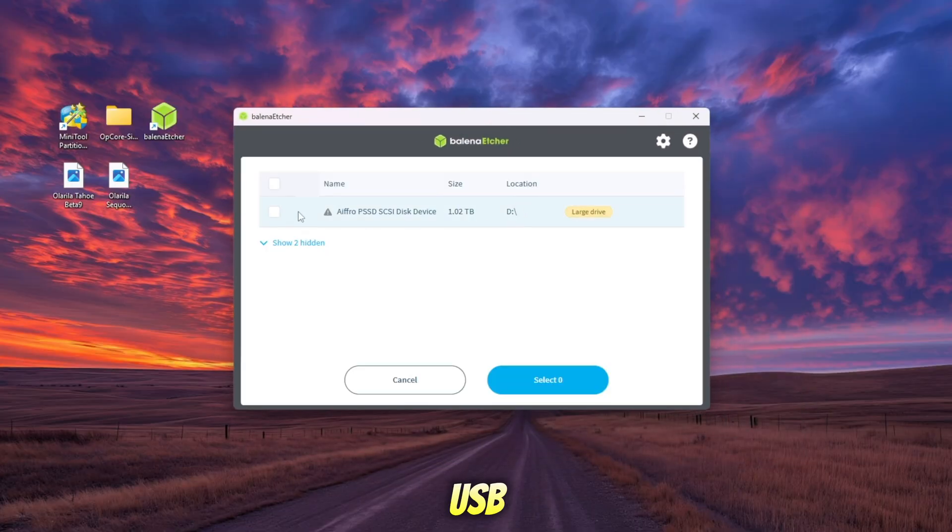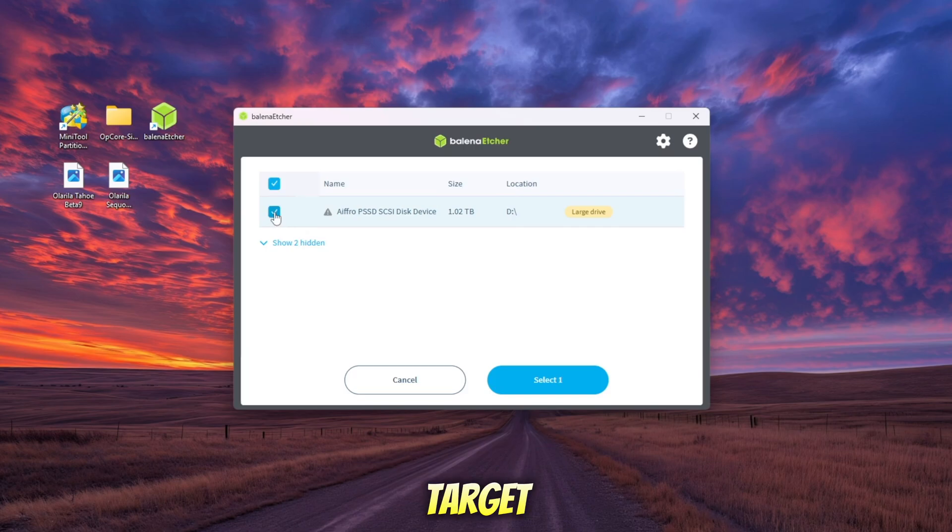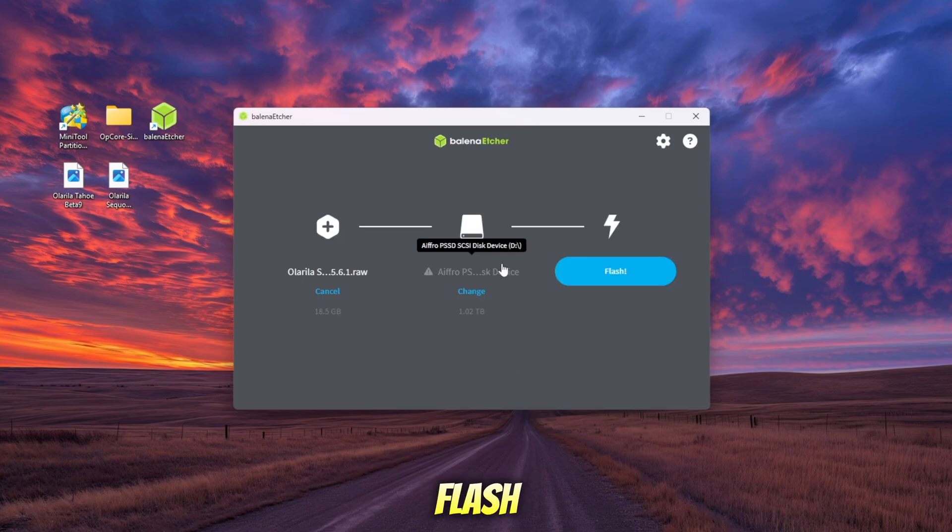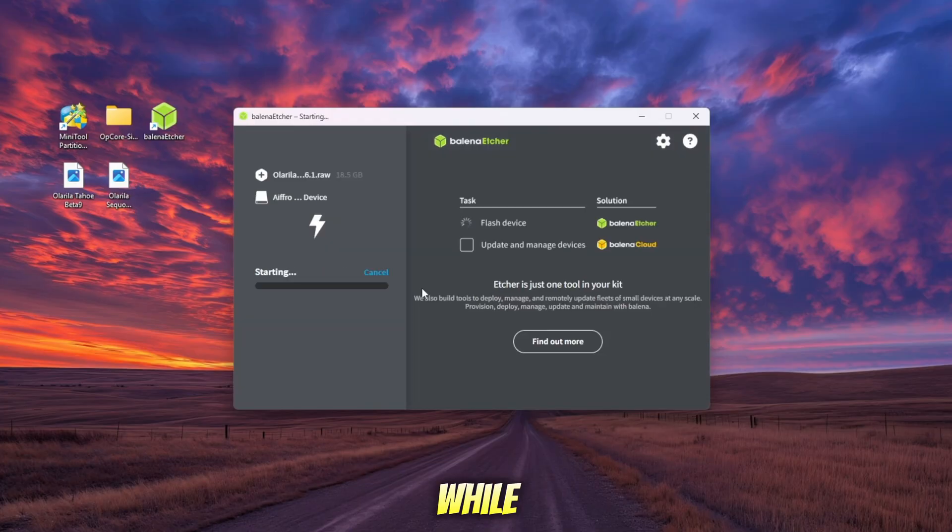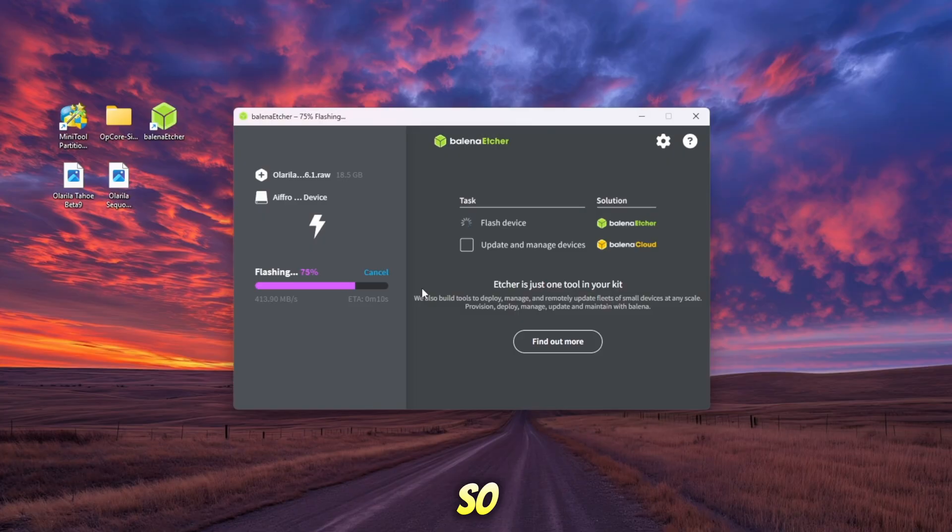Next, choose your USB drive as the target device. Finally, click Flash to begin creating your bootable macOS installer. This step may take a while depending on your USB speed, so be patient and let it finish.